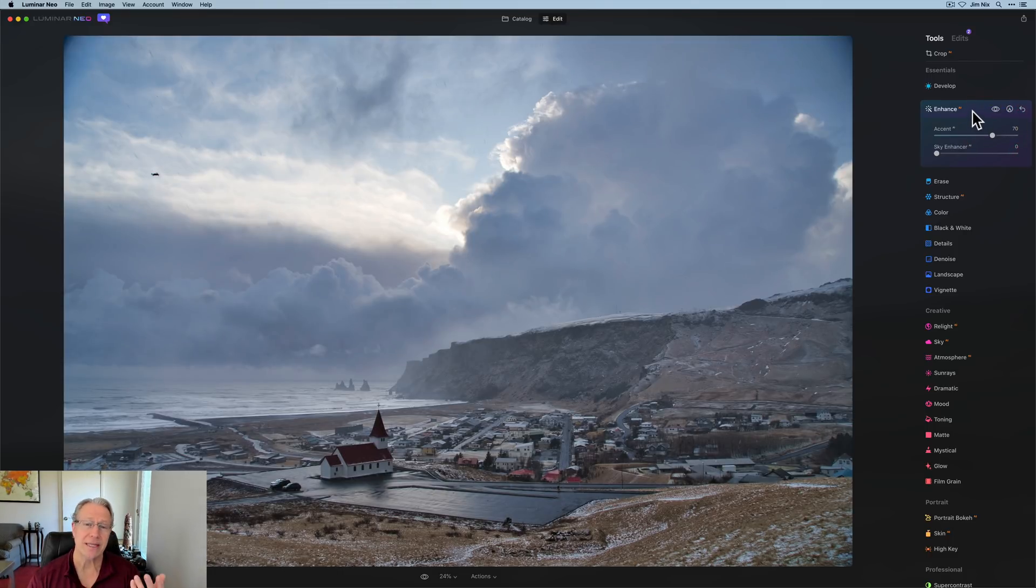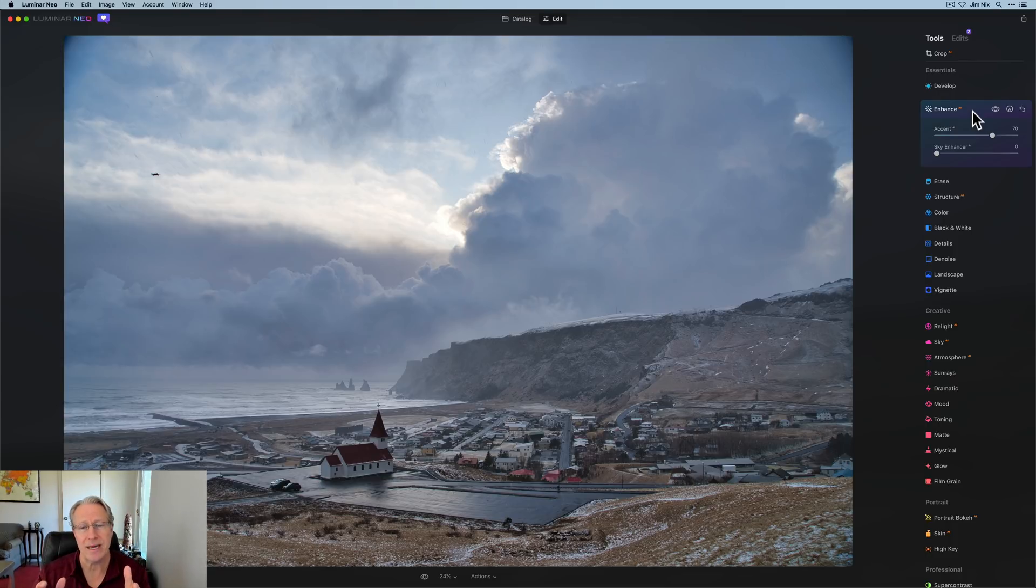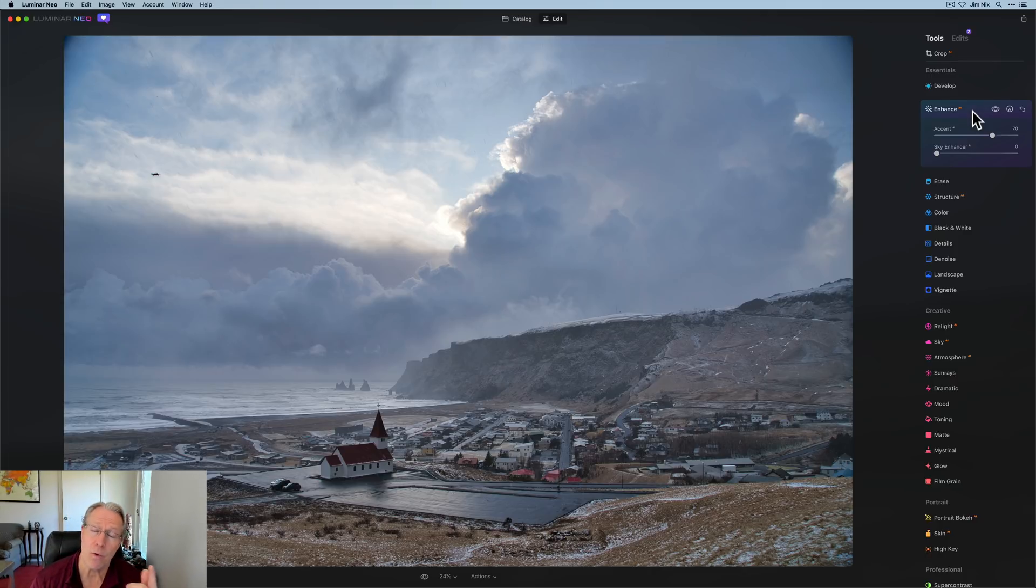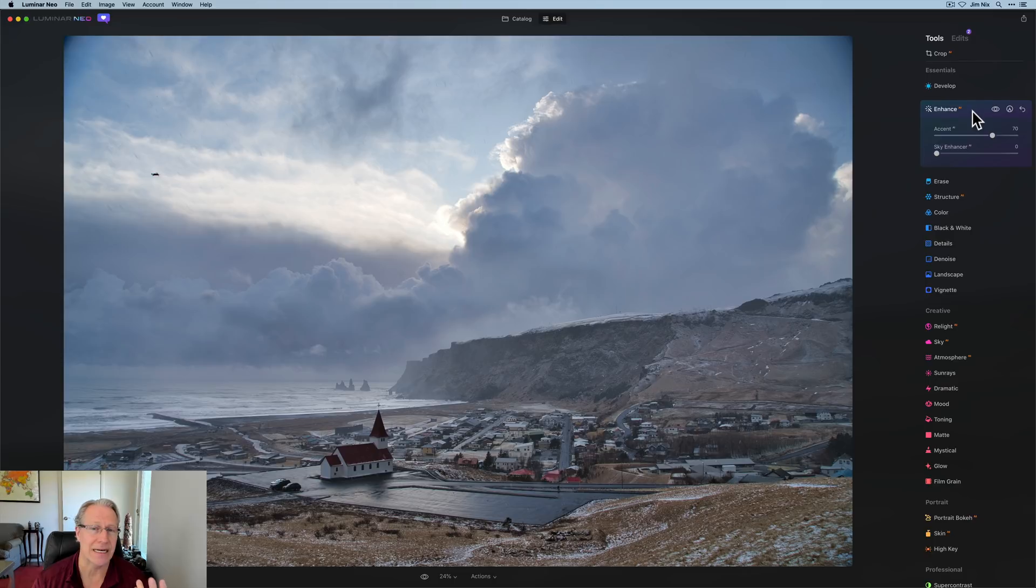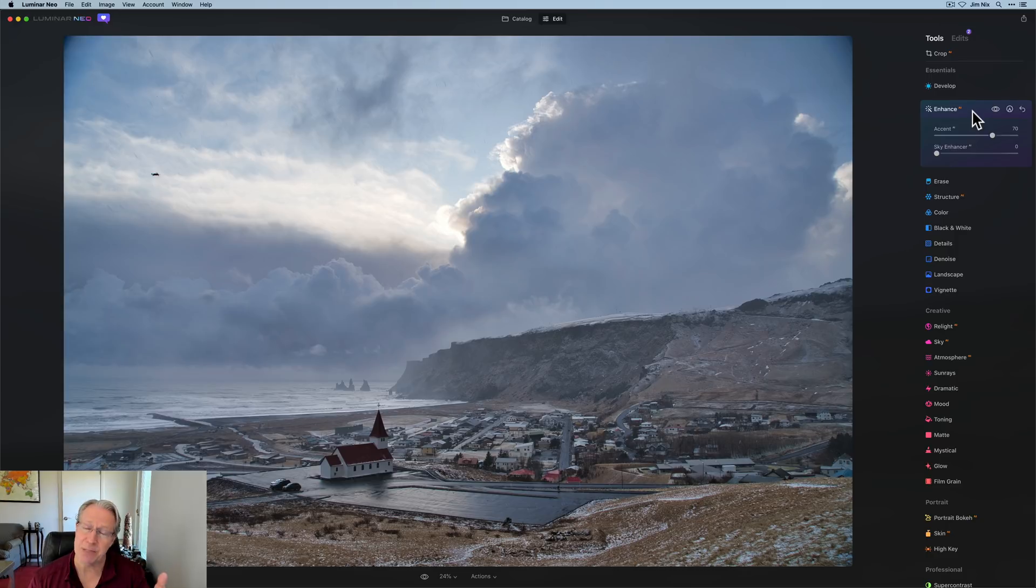So then I might go into enhance AI and take accent AI and do something like that. But that heightens the drama. It gets a little bit more intensity. But again, it wasn't really the look I was looking for. And so the first thing that I recommend that you do is actually what I just did when you have a difficult edit is go in and do just some basic things in develop and maybe accent AI to see what it does to your photo, because that might give you an idea of what direction you want to go with your edit.